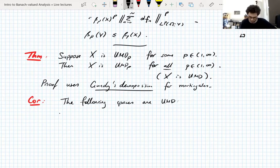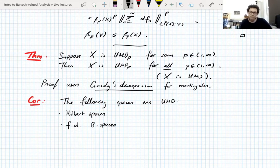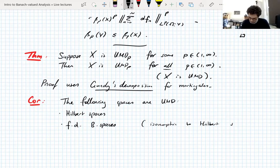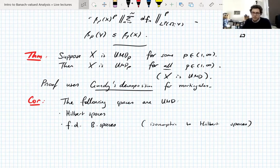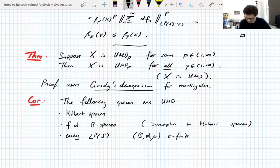The following spaces are UMD. We're currently lacking in UMD spaces. Hilbert spaces — we already know they're UMD_2, so once you have P-independence, we know that they're UMD. Finite-dimensional Banach spaces — finite-dimensional spaces are always isomorphic to Hilbert spaces and that's enough to prove that they're UMD. Every LP space where S is a sigma-finite measure space and P is between 1 and infinity — these are all UMD.